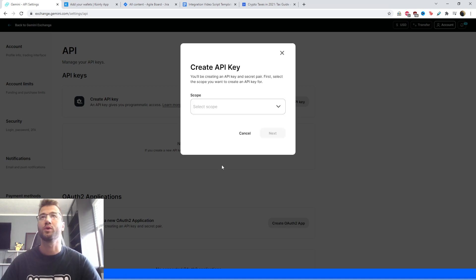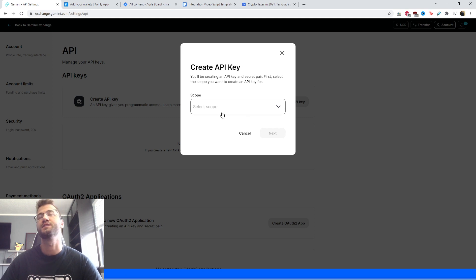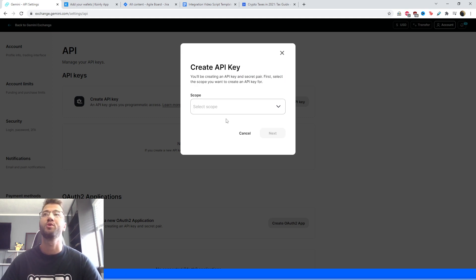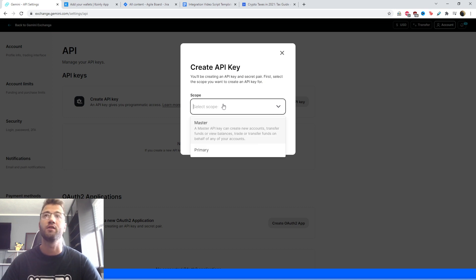So once you've created that, you'll get this screen that says you'll be creating an API key and secret. First, select the scope you want to create an API key for. So we have two different options.